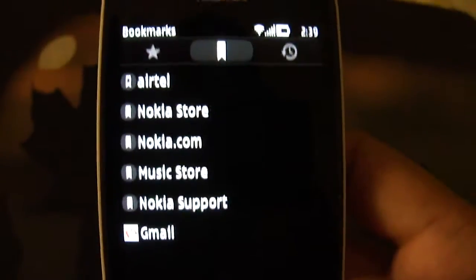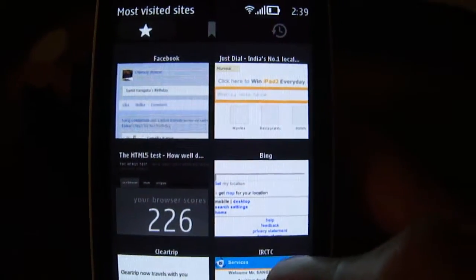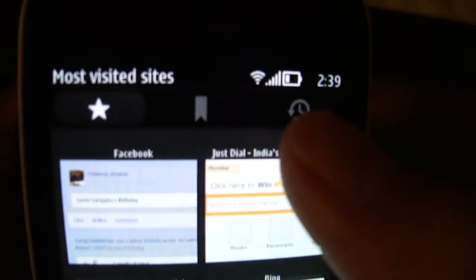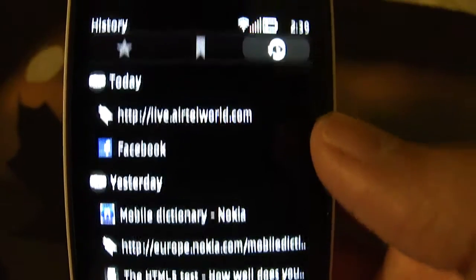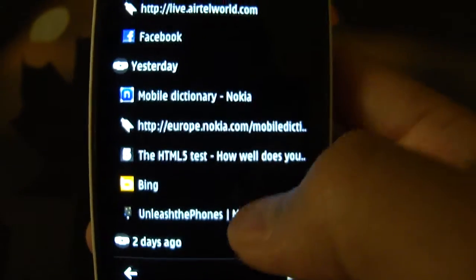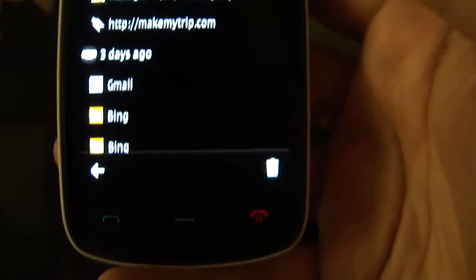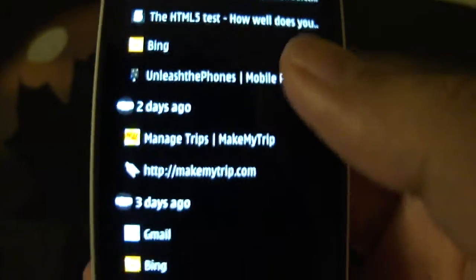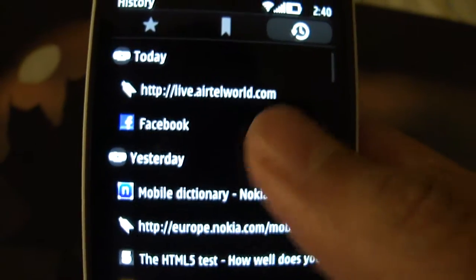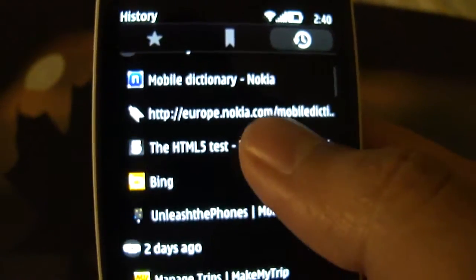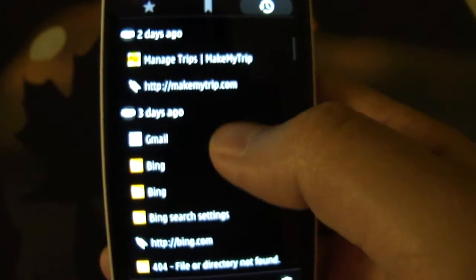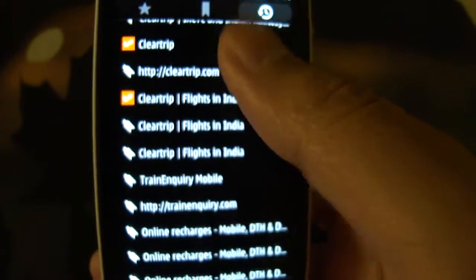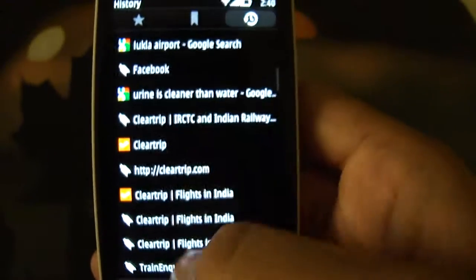In the bookmarks tab you also have an option to see your most visited sites, which will again show you thumbnails for six of your most visited websites. It also has a history view which will show your history grouped by days. At the bottom you also have a trash icon which will delete your entire history in one go — that's a nice option. My experience with the history tab has not been great, as scrolling through it is very slow and lags a lot for some reason.